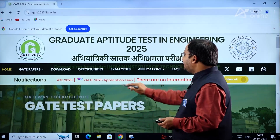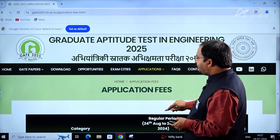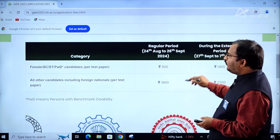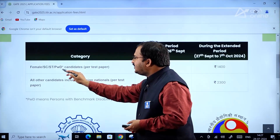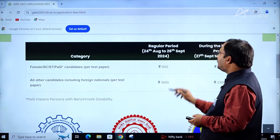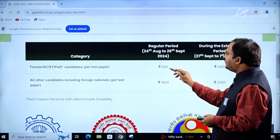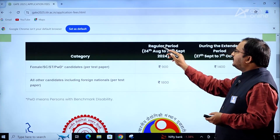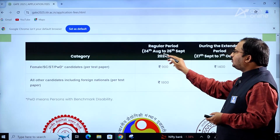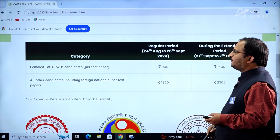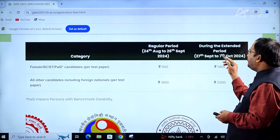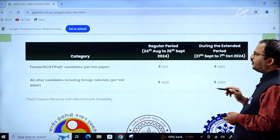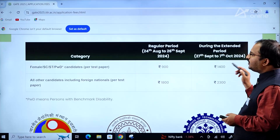Let us see the GATE 2025 application fee. On the home page in the scrolling, you can see that for female candidates, SC, ST, and PWD candidates, the fee per test paper is ₹900 during the regular period — that is 24th August to 26th September 2024. During the extended period, 27th September to 7th October 2024, the fee will be ₹1400.